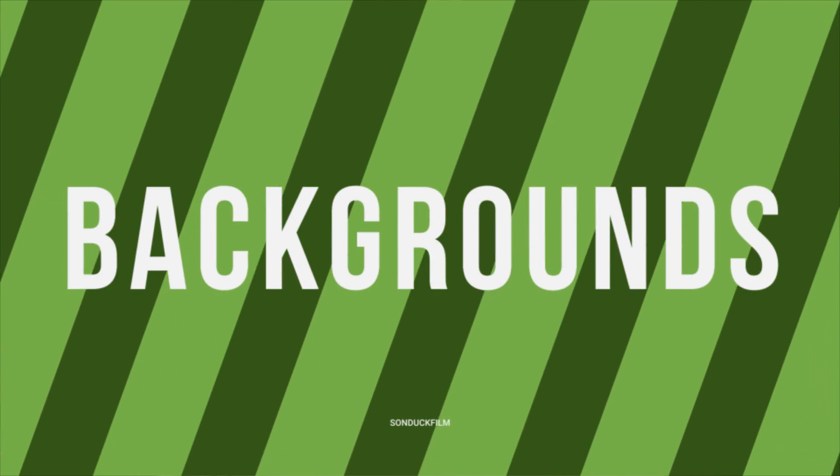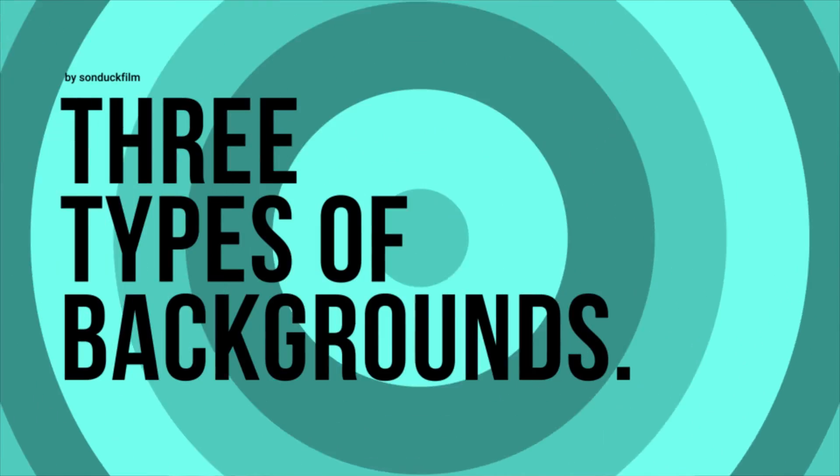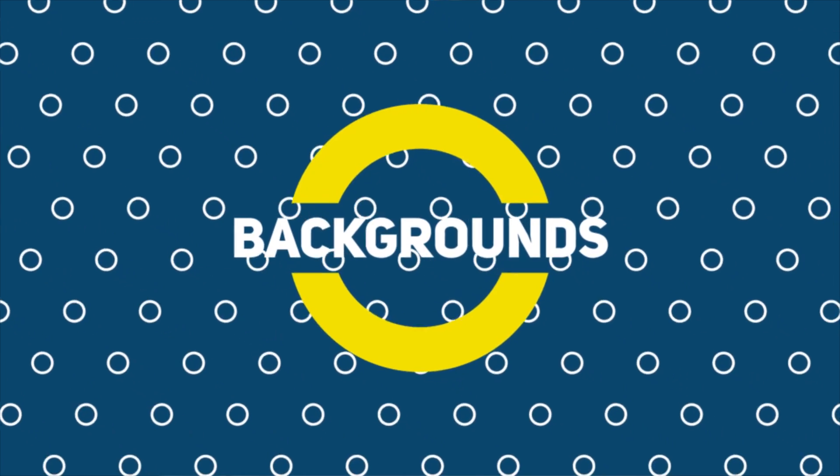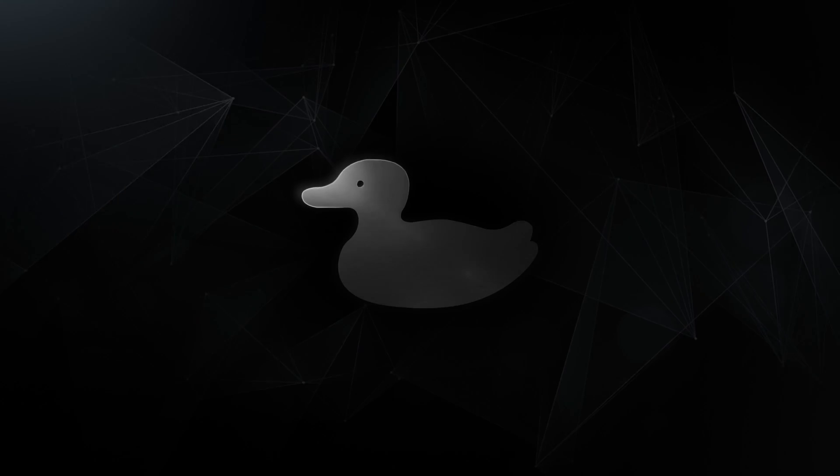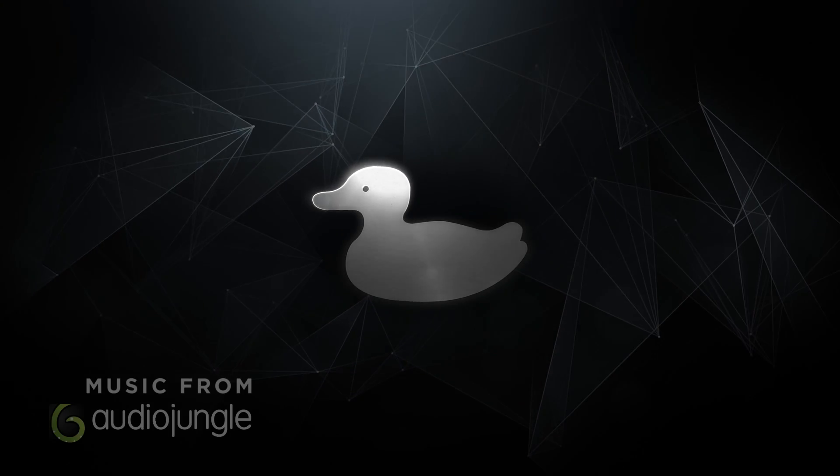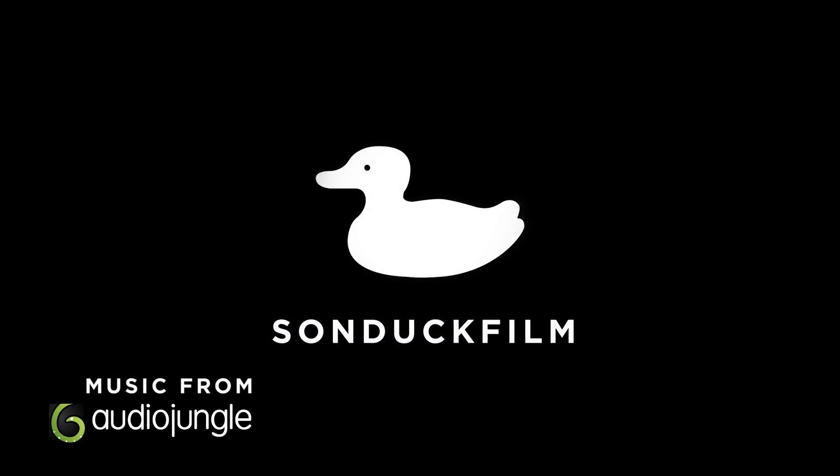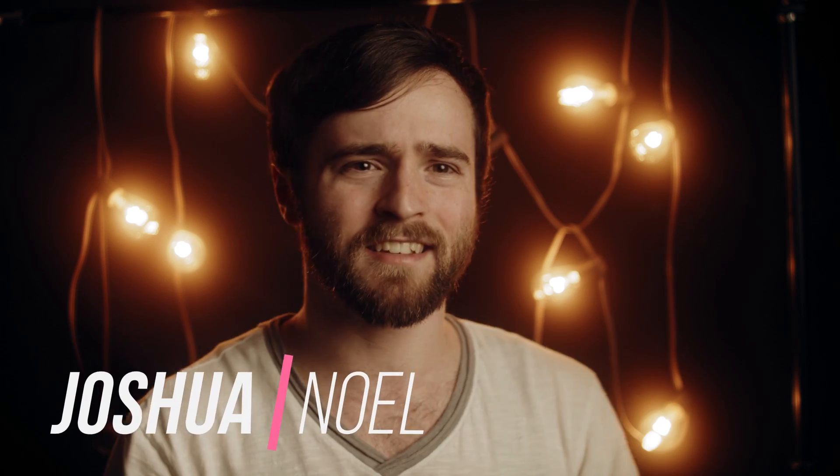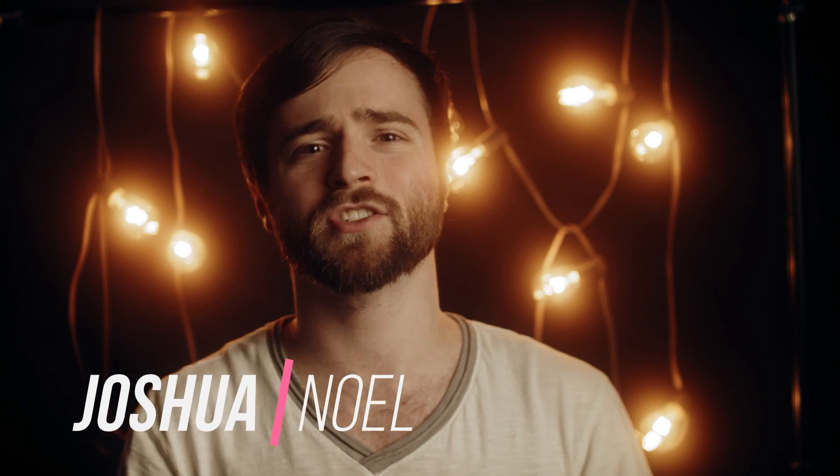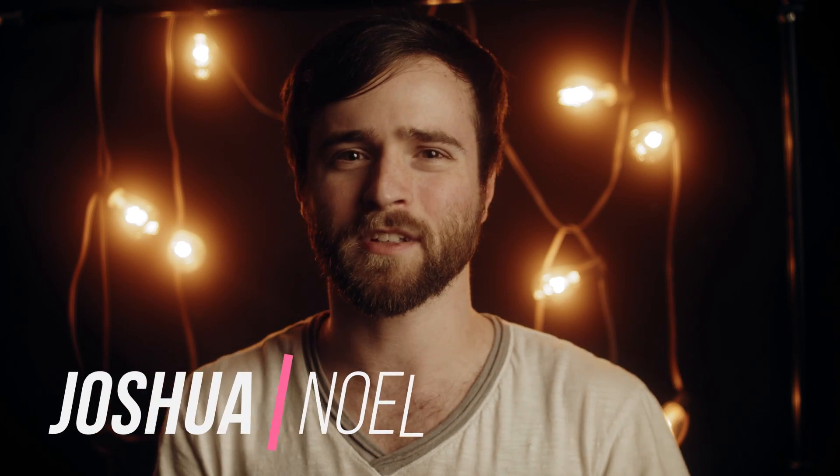Hey, what's going on internet? In this video, we're going to talk about creating animated backgrounds with After Effects. Hope everyone's having a fantastic day today. My name is Josh Noel and I'm from Sunduck Film.